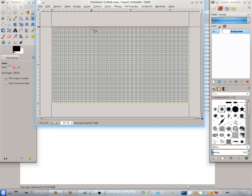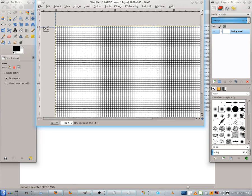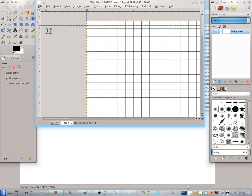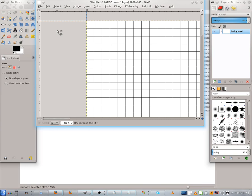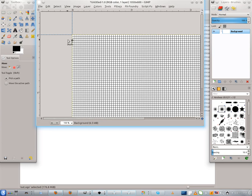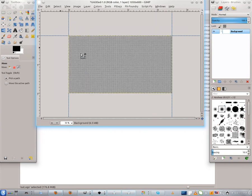Let's continue. Now let's set the upper guide and adjust it. Hold the left Control key and with the mouse wheel zoom in. I have zoomed in. Adjust the guide. Now zoom out.